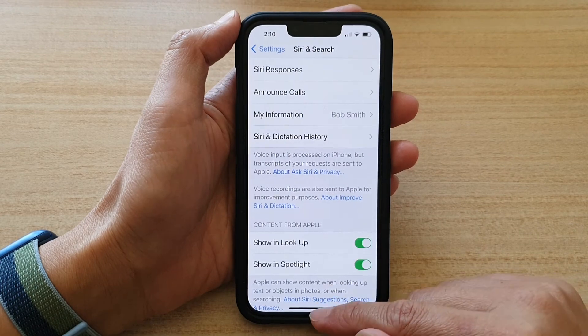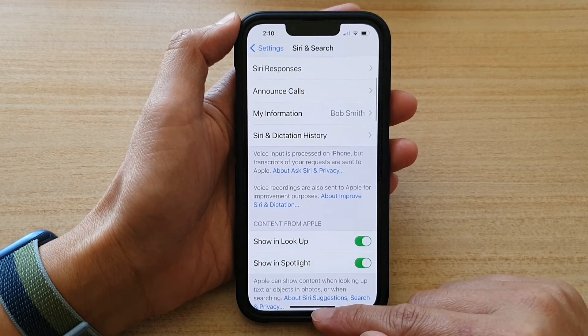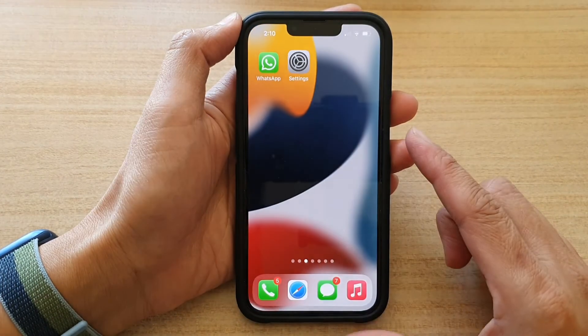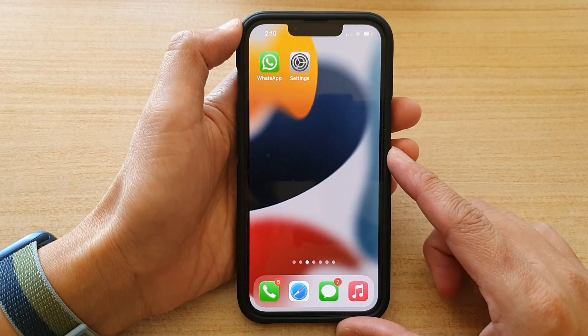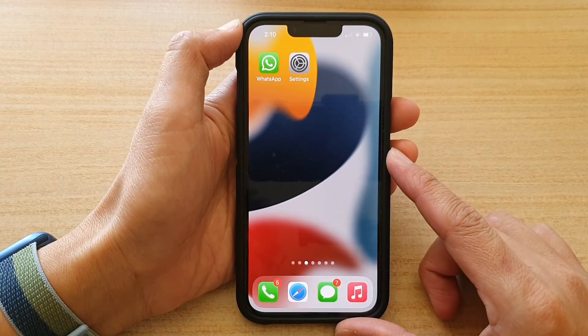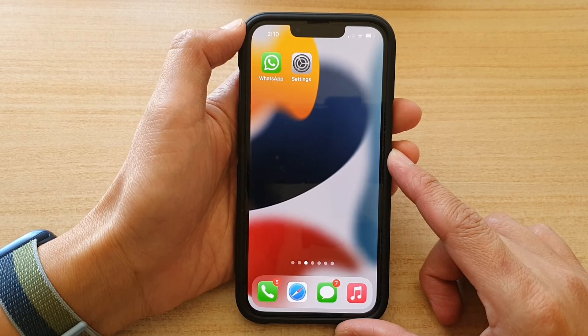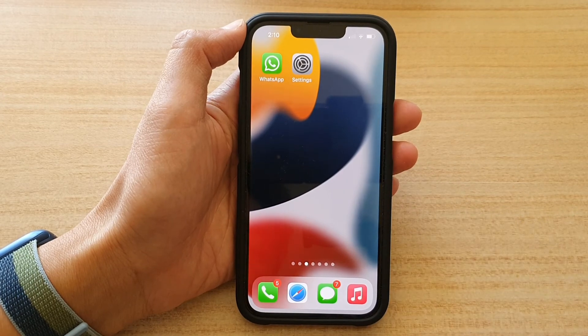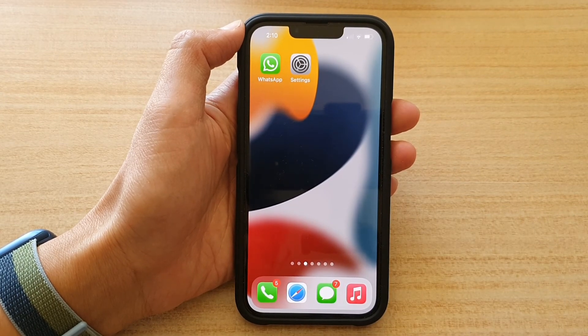And that's it! Finally, you can swipe up to go back to the home screen. Thank you for watching this video — please subscribe to my channel for more videos.